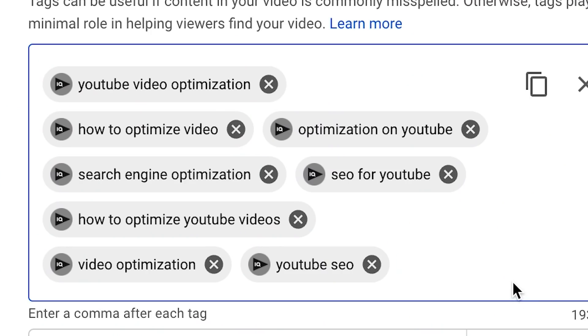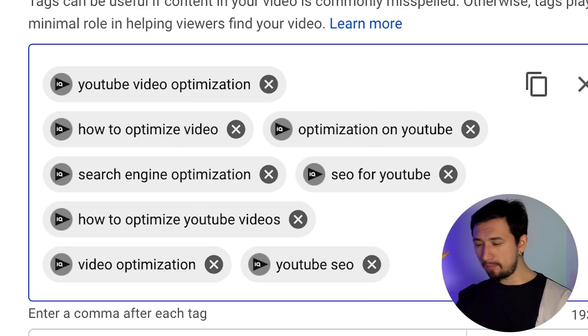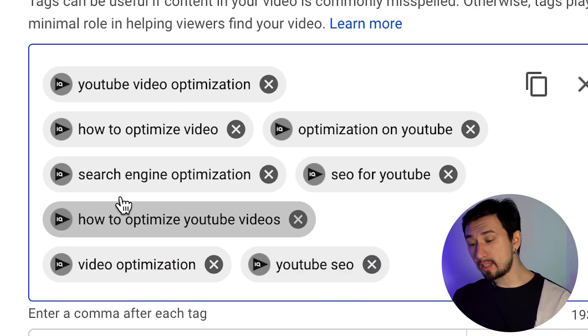Look at all those long tags that take up almost the entire tag field. These are all low volume queries, and as I said before, for small and medium-sized channels I recommend adding low volume queries with low competition in the first place, because search traffic is pretty much the only significant source of traffic for beginner channels. Breaking into the top for high volume and therefore almost always highly competitive queries for small channels is almost an impossible task. Therefore the main focus should be on these long, detailed search queries with low competition. However, a few medium and high volume queries can still be added.